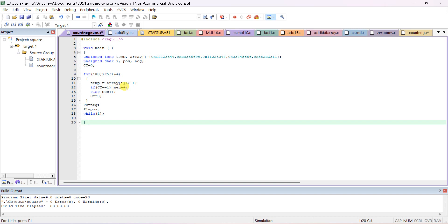Once initialized, pos and neg default to zero. If carry equals 1, negative counter is incremented by one. Otherwise, if carry equals 0, the MSB of the 32-bit number was 0, meaning it is positive, and we increment the positive counter pos++. After checking, we reset carry to zero and i++ takes place for the next iteration.